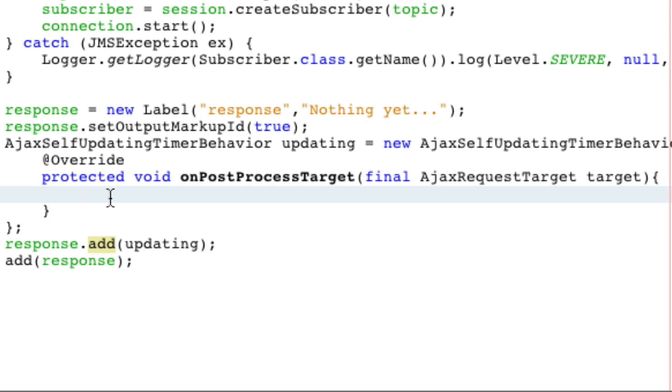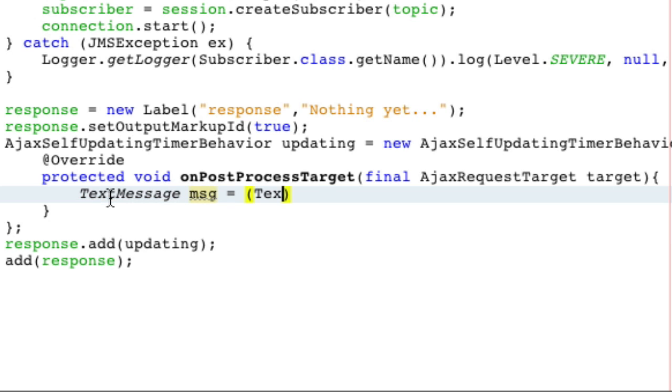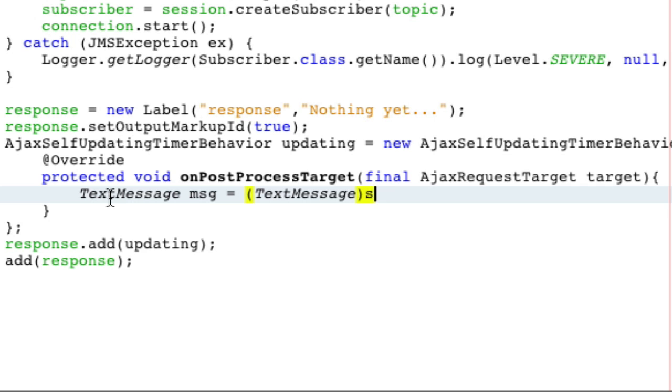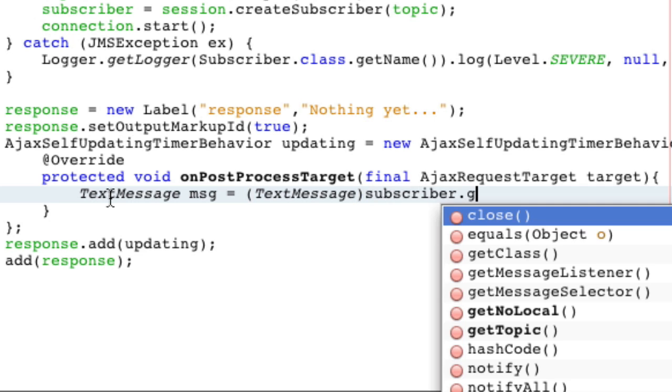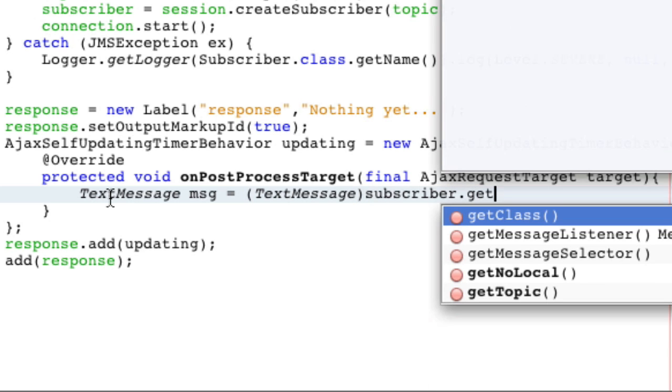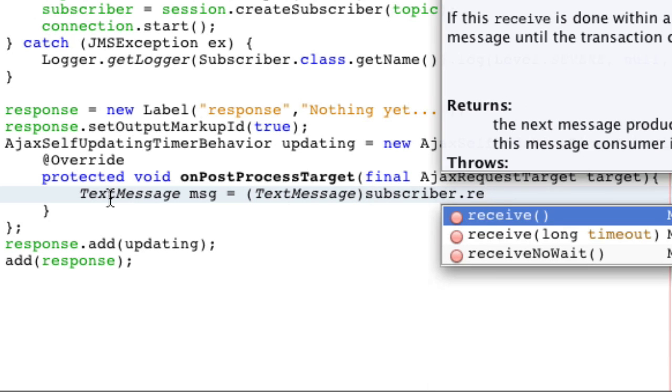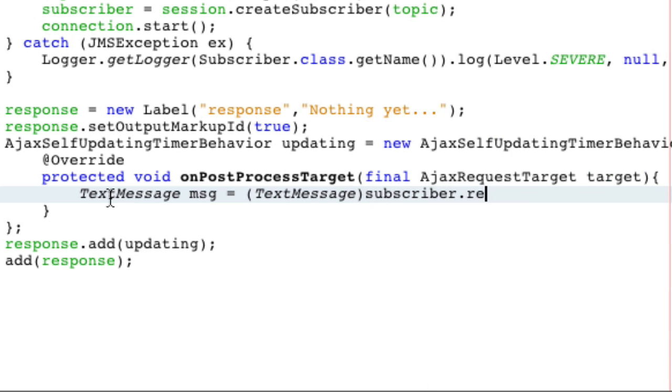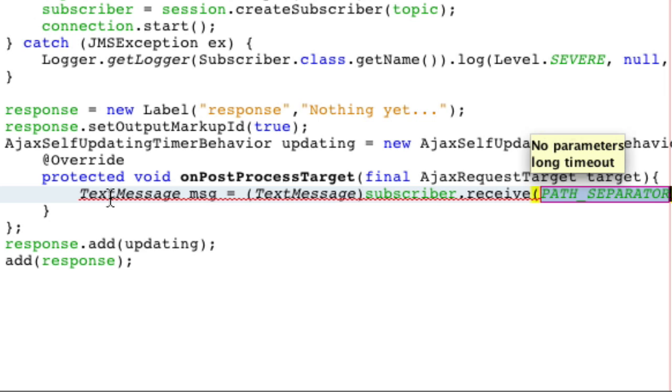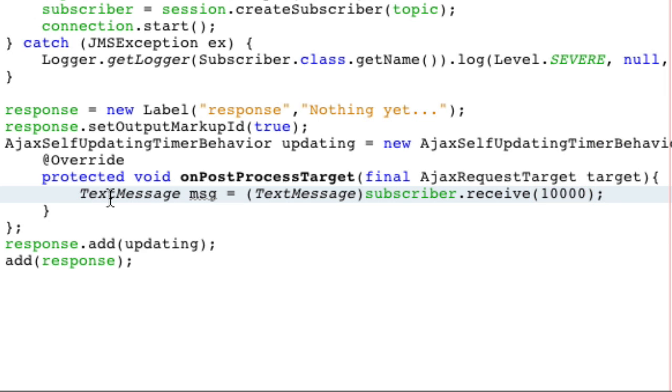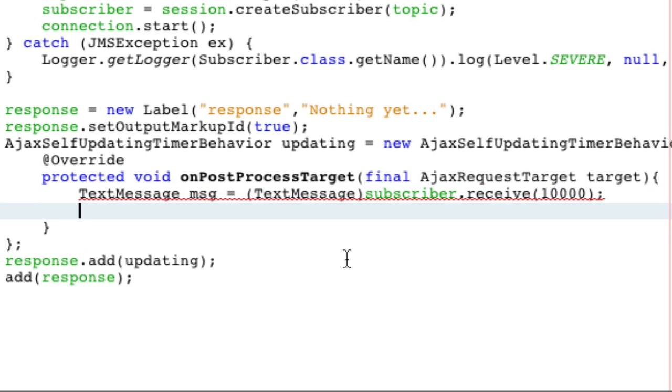We're going to make what's called a text message because that's what we sent, if you remember. subscriber is equal to, well, not new text message. We're going to do this message. Oops, subscriber, sorry. Subscriber dot receive. We'll make a 10 second timer. Don't worry that this is one second because I'm pretty sure this should stall the entire process.